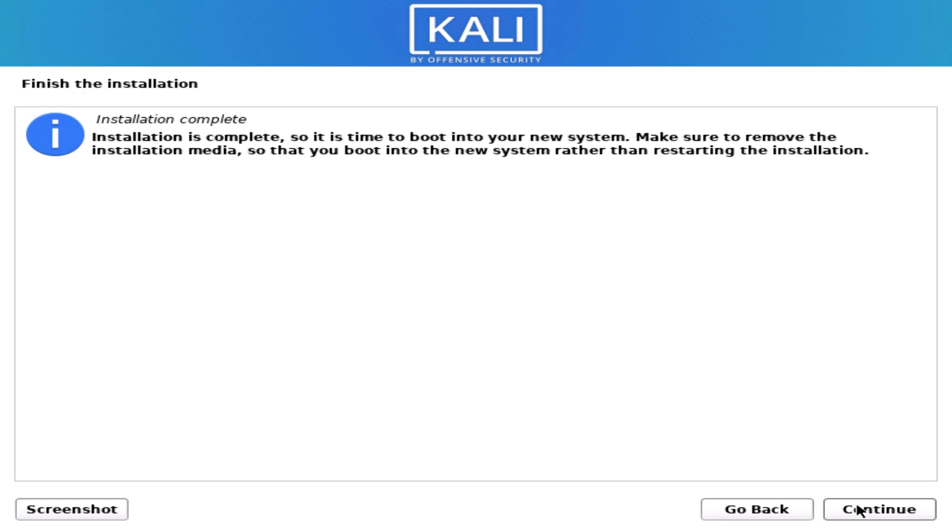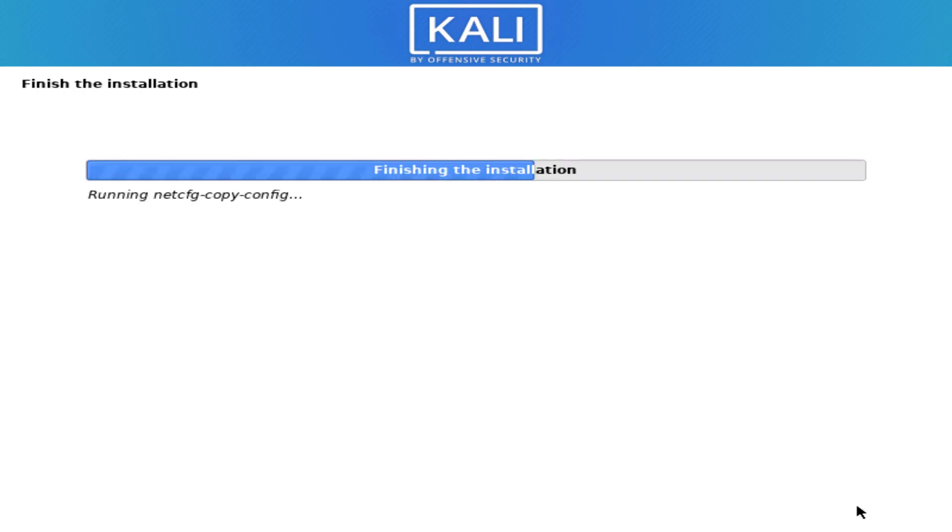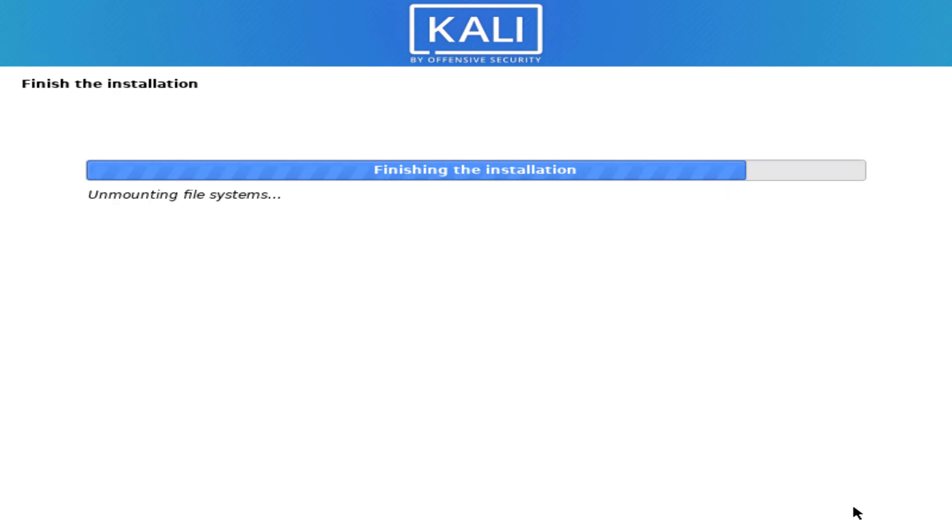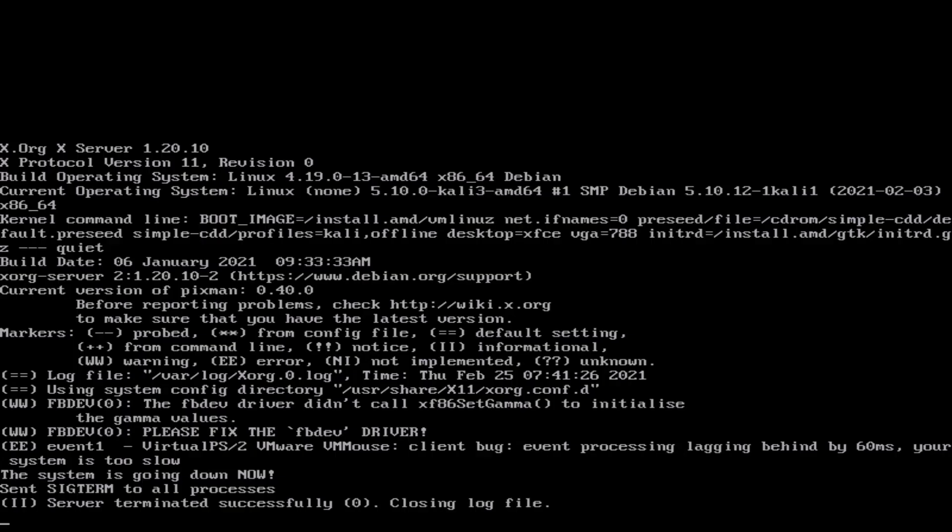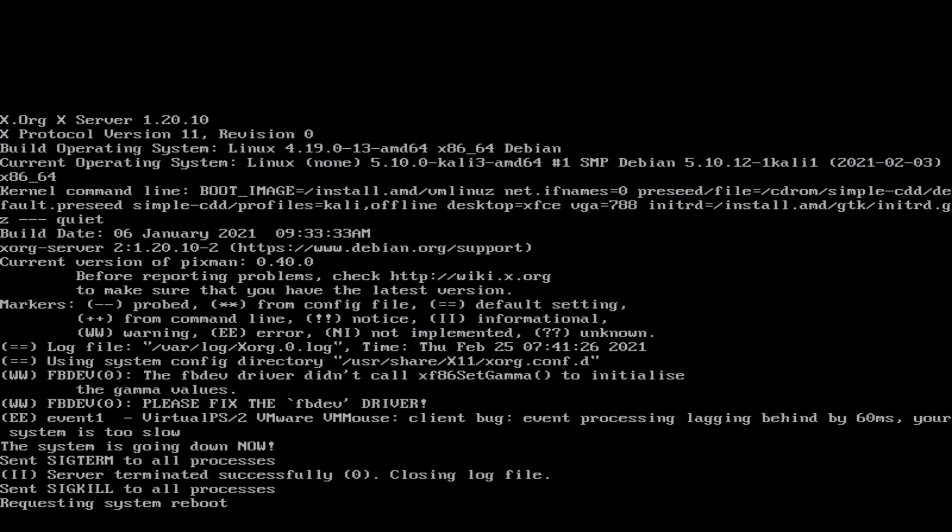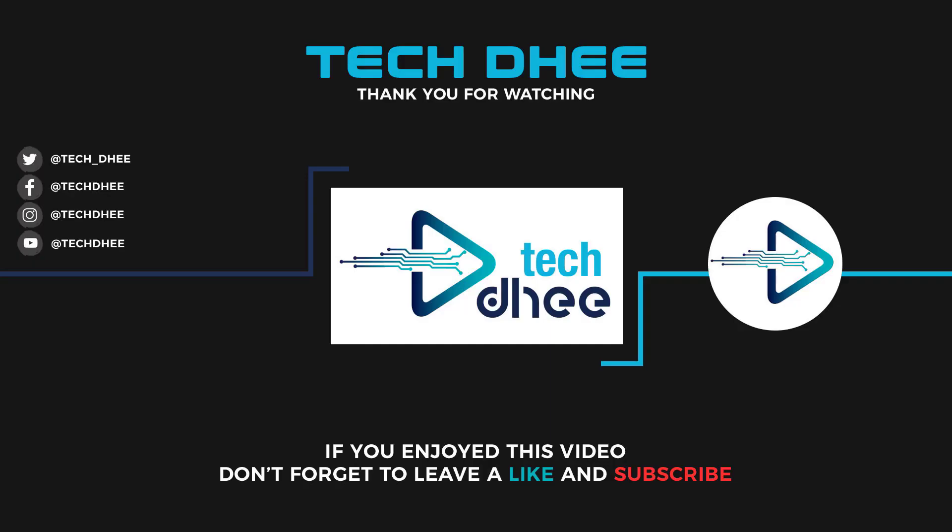Click on continue to reboot your system. So that is it. This is the way how to install Kali Linux on your machine. Thank you for watching this video. And make sure to subscribe my channel so you don't miss out on my future videos. Thank you very much. See you in next video.